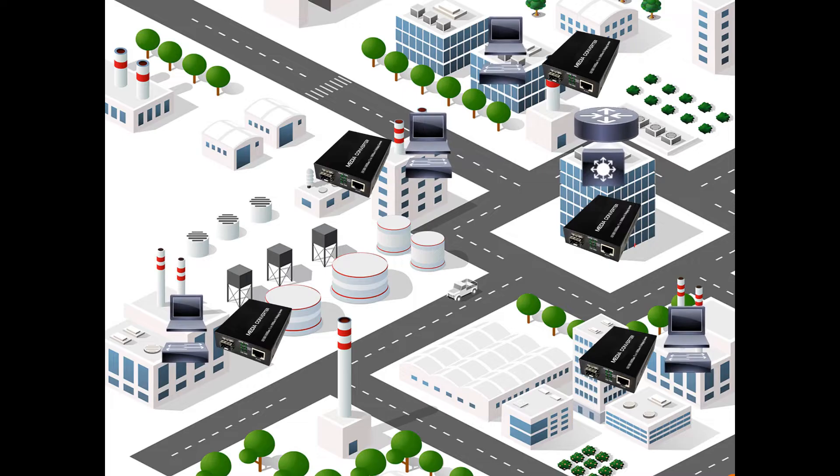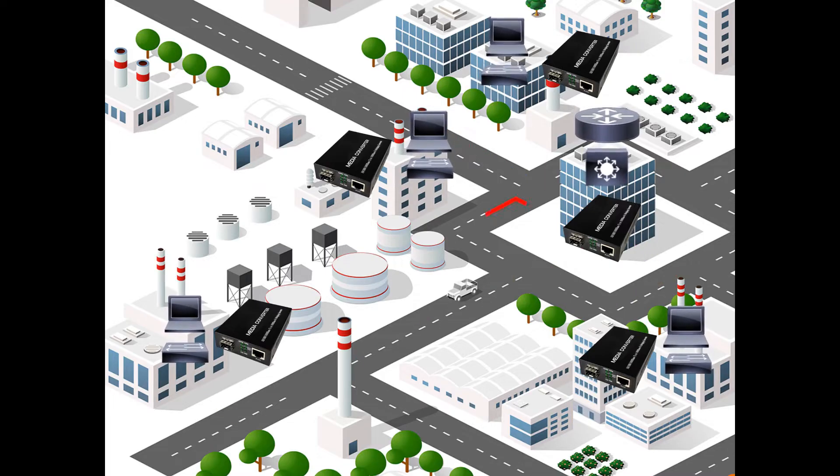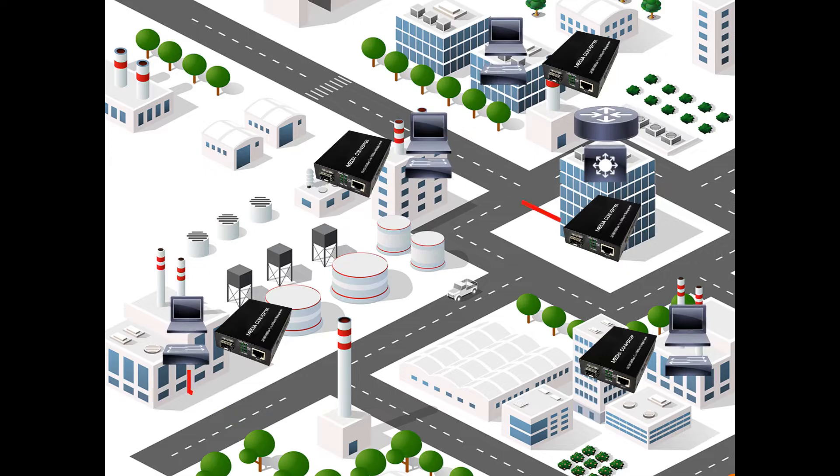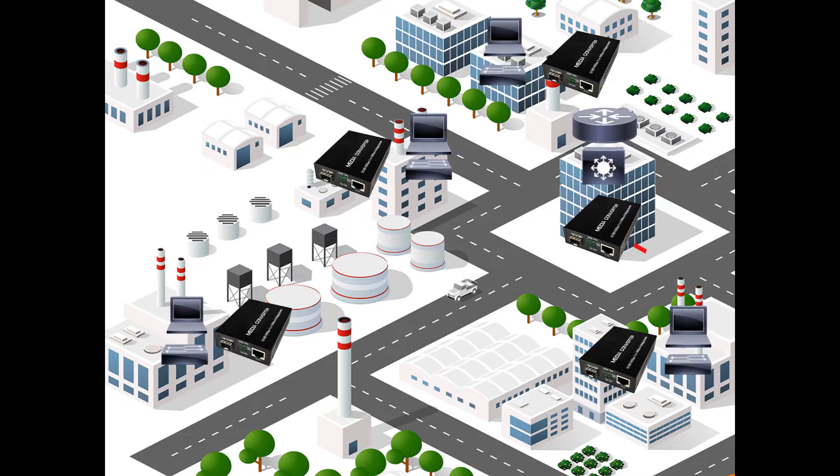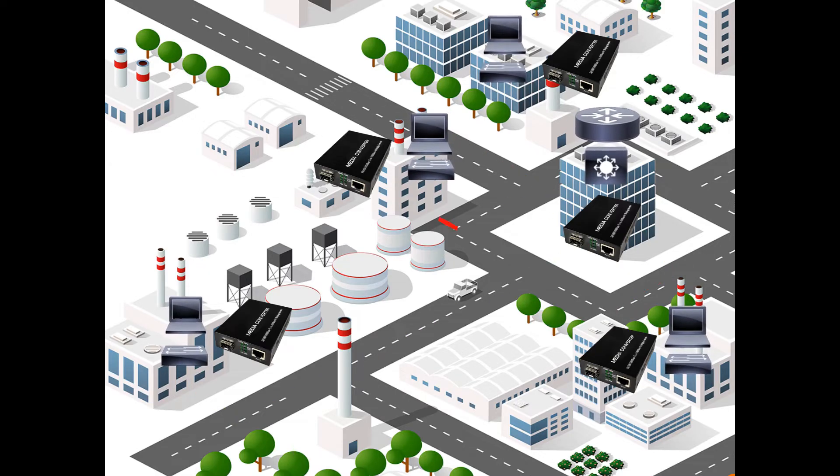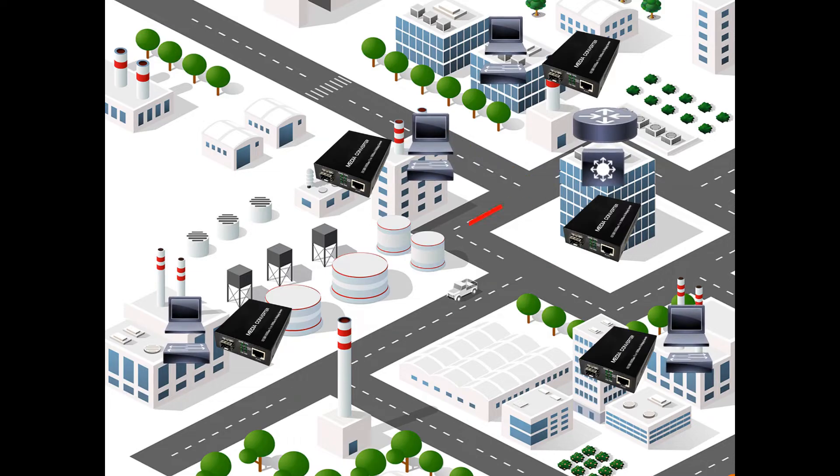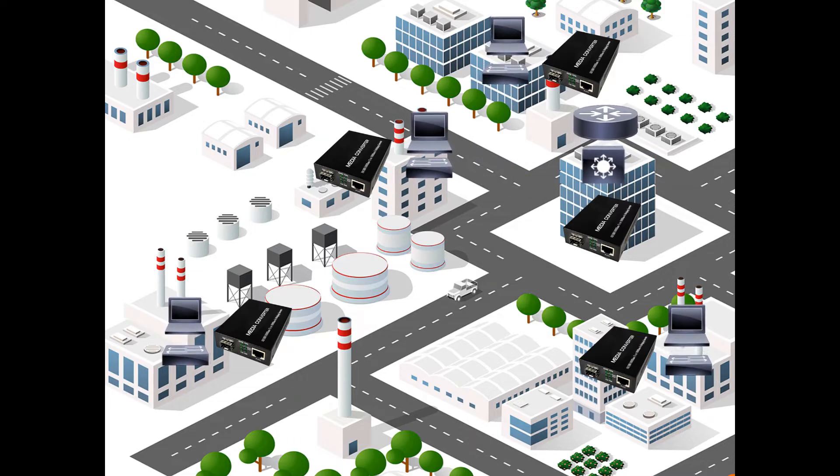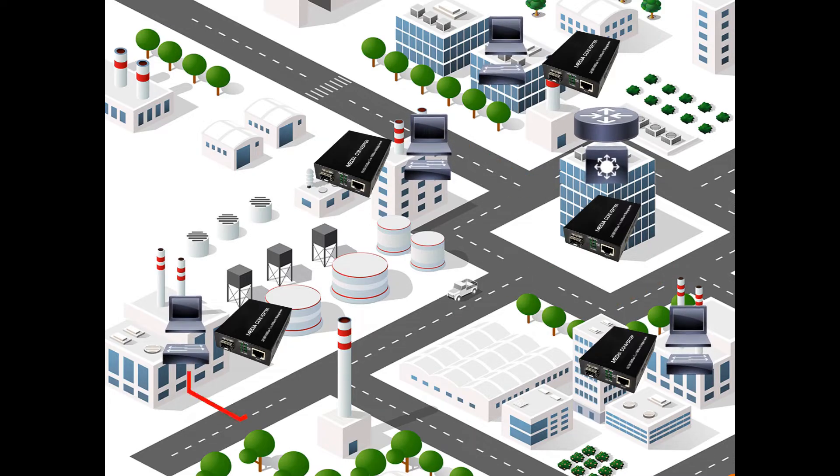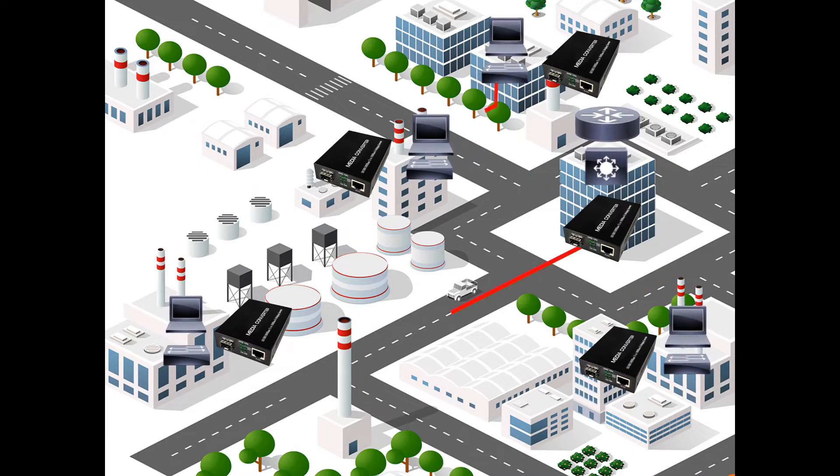So what will happen is that on your site A, you would have a media converter, and then on the site B, site C, you also have a media converter on that site. Then basically the fiber connection in between would be under the ISP, then you will just plug in the fiber connection in between of those media converters.